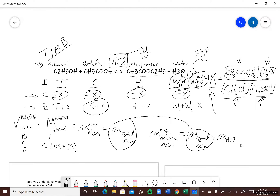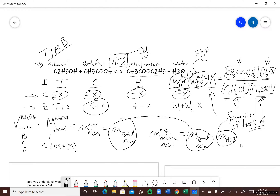The total moles of acid come from the titration. The moles of HCl in each flask come from the titration of flask A — that was the purpose of flask A. Subtracting those gives you the moles of acetic acid, and that is shown in detail in the lab procedure below.